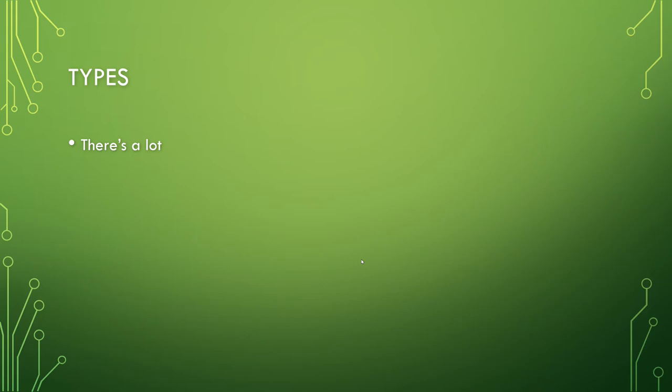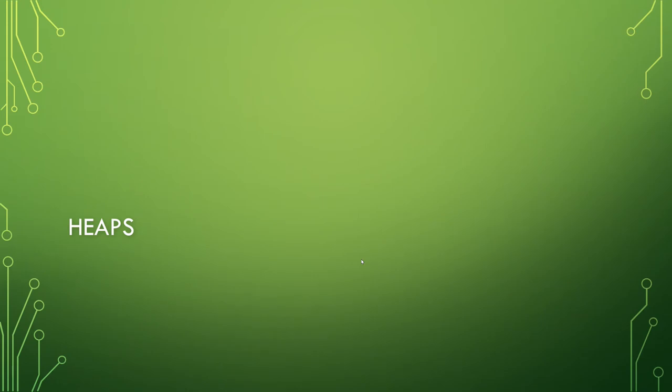Which creates just dozens, literally dozens of different types of trees. There is one I want to mention here because it behaves a little bit uniquely to the other trees. And that's a heap.